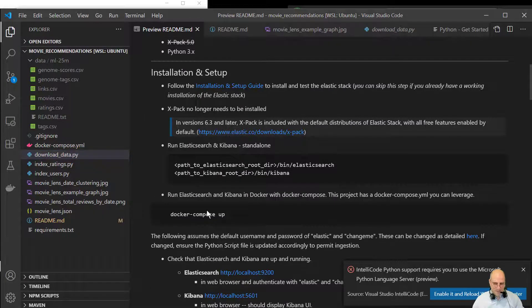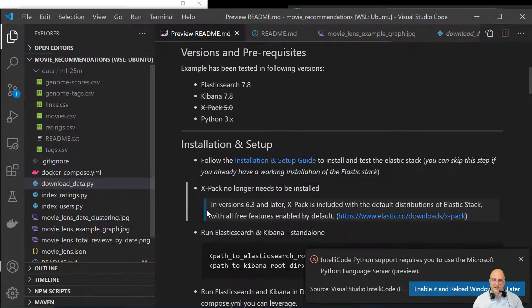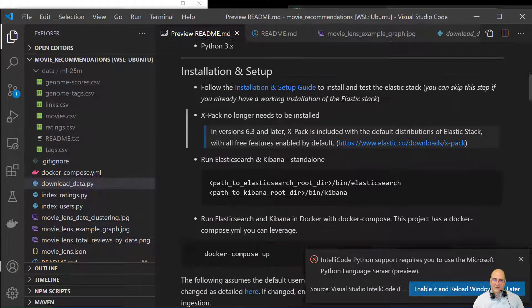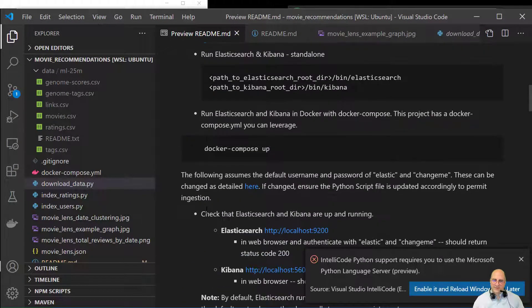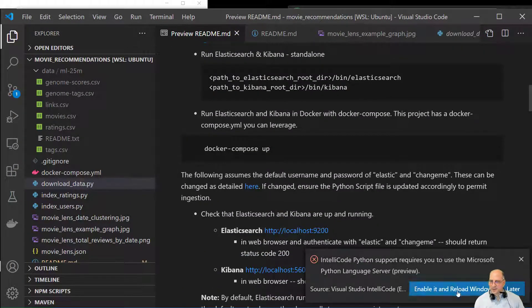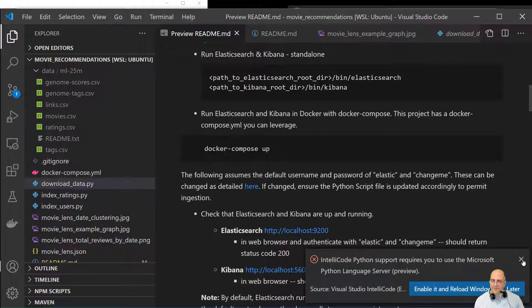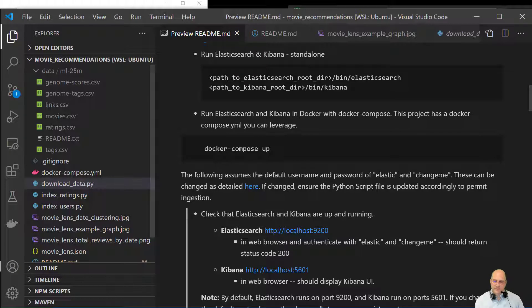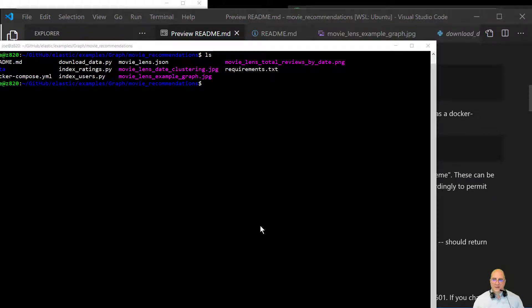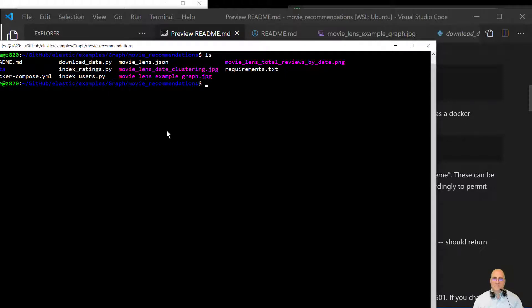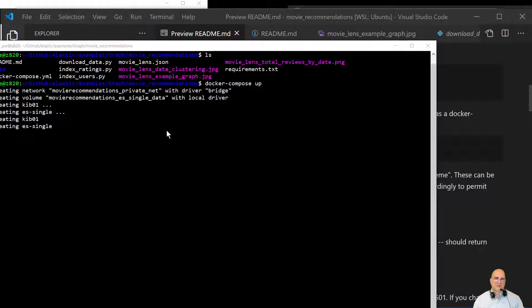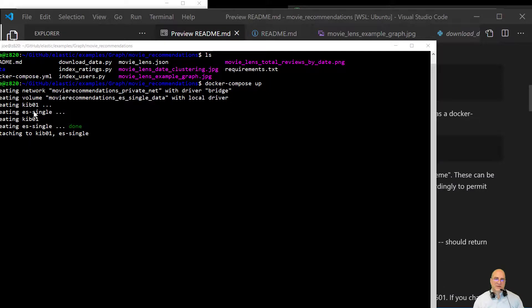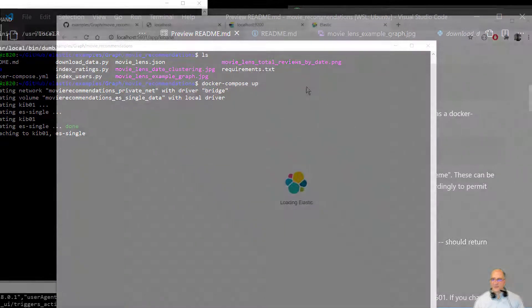Make that a little bigger. So I'm going to run docker compose up on this. And after that, we'll actually run the index ratings. So here we're just going to run docker compose up. This will bring up an Elasticsearch cluster with a Kibana node.